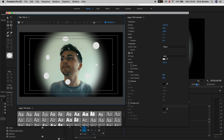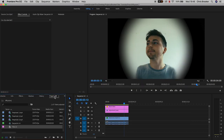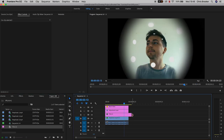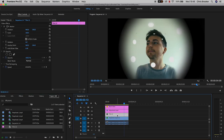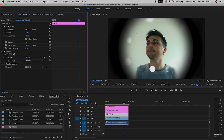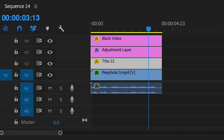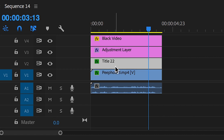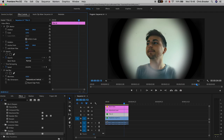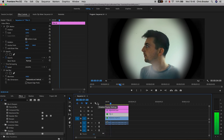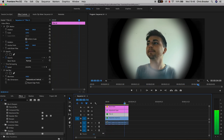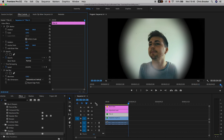Once happy, exit the Legacy Title window and drag it onto video layer 2. It looks random and weird but it'll look great. Increase the scale a little to around 129, go into Effects, search for blur, drop Fast Blur onto the title layer, and increase the blurriness to around 100–140%. This gives the illusion of dust particles or dirt on the peephole glass.